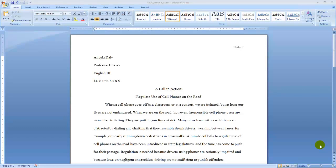Hello everyone. Let's take a look at a paper that has been typed in MLA format in the current 7th edition.